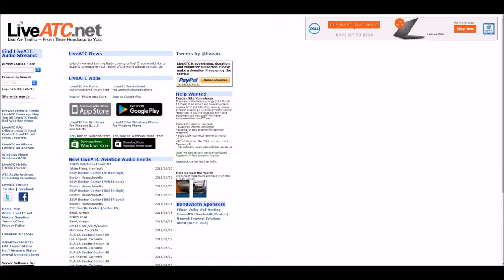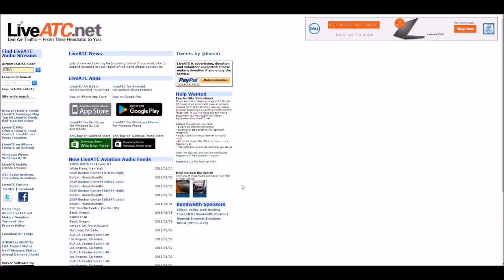LiveATC.net is a pretty neat website, totally not sponsored or anything, but what it does is it groups volunteers that are able to upload or stream air band frequencies that they're receiving at their location. This brings together those frequencies and allows you to search using their web portal frequencies that you would be interested in.